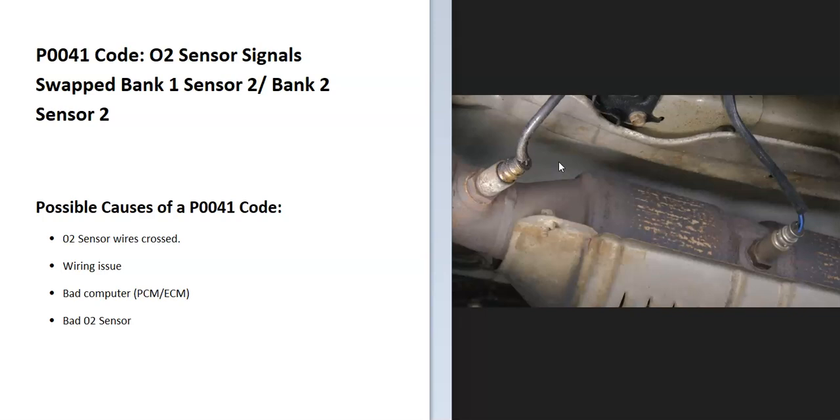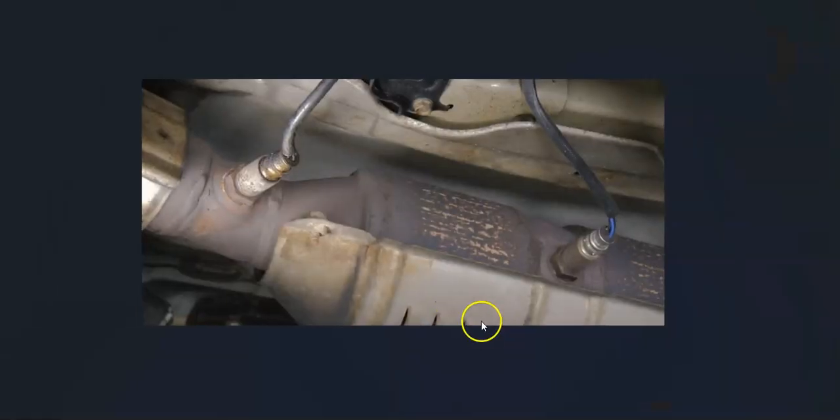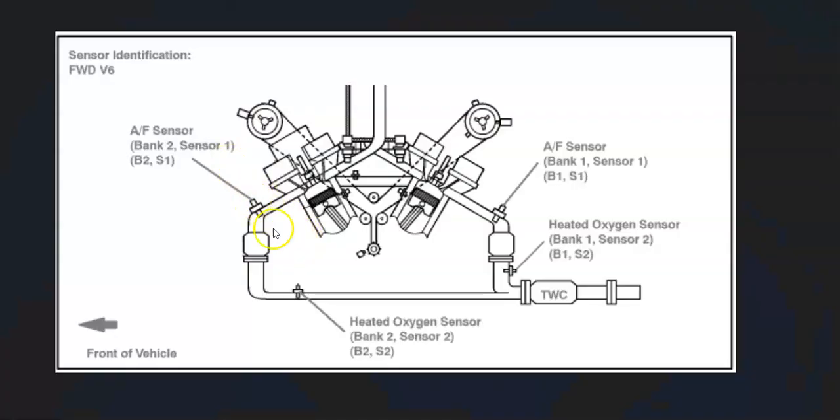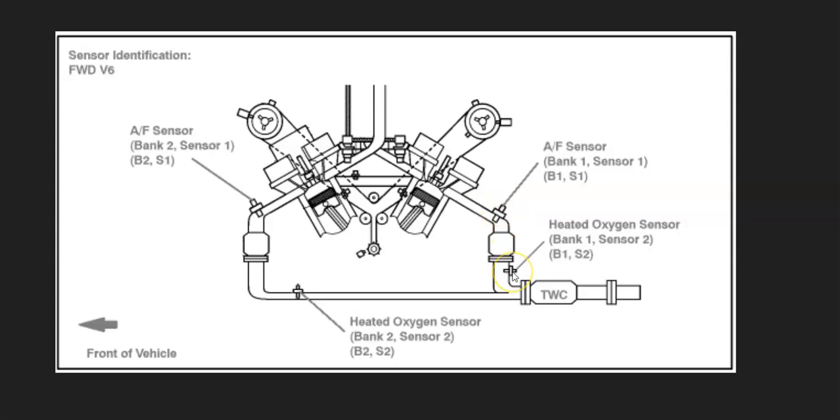The first thing to do when you get this code is locate all the oxygen sensors on your particular vehicle, since there can be differences in how they're laid out and how many there are. For example, here's a 2007 Camry with the 3.5 liter V6. As you can see, there's four oxygen sensors: bank one sensor one, bank one sensor two, bank two sensor one, and bank two sensor two.